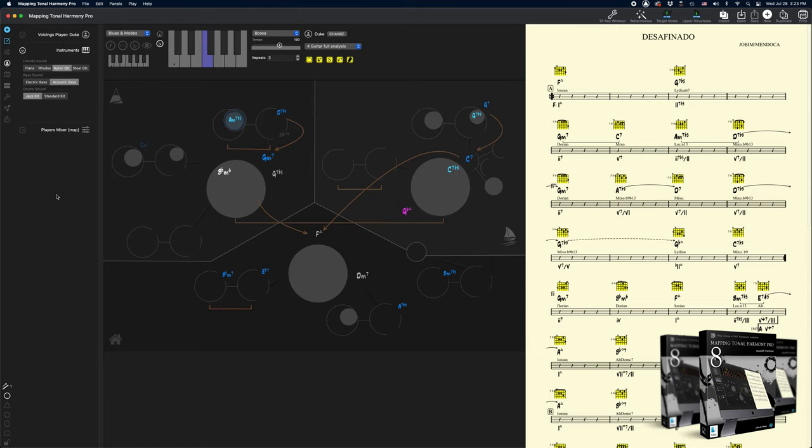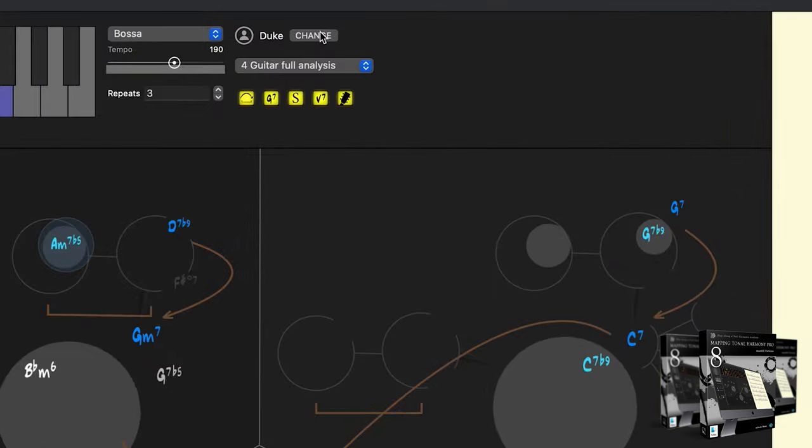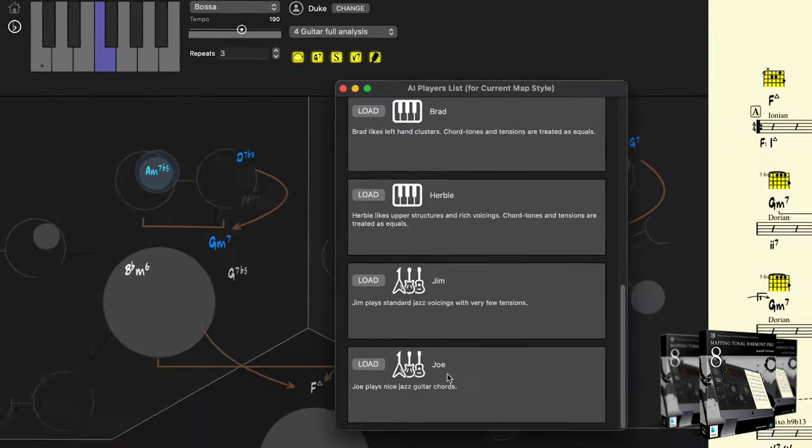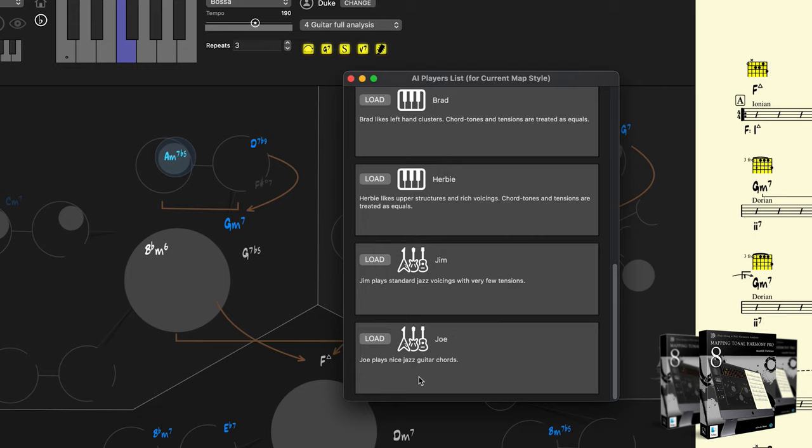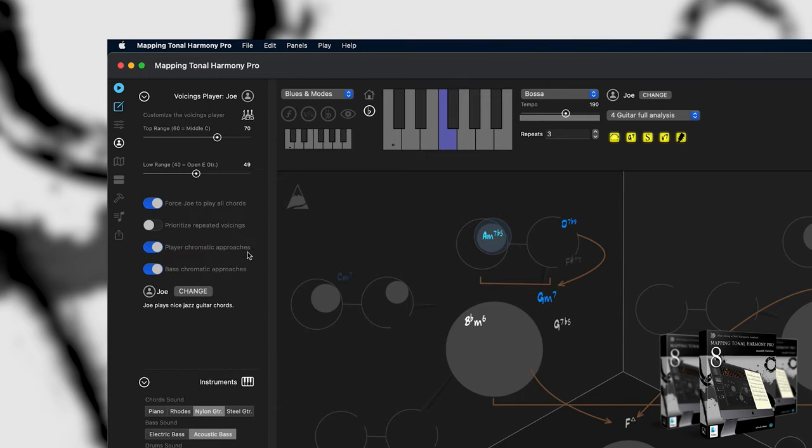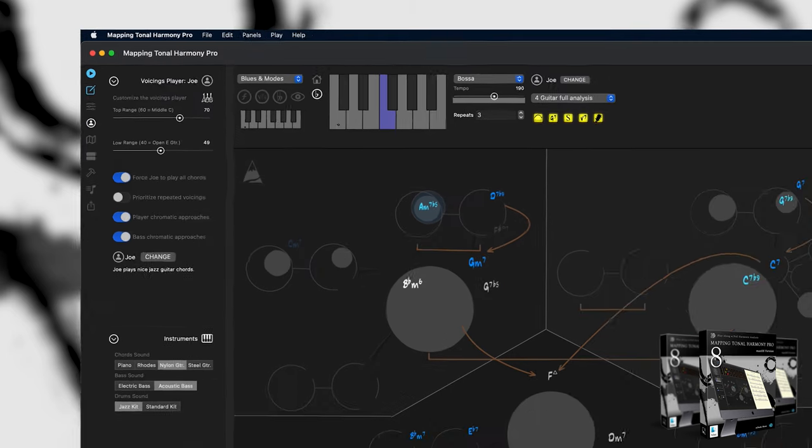But let's say I want to tweak it further. Right now, the AI player that I'm using is Duke, but I want to change it to Joe. See, it says Joe plays nice guitar chords, and that's what I want. Also, I can tweak Joe even more by giving him some indications. Let's force Joe to play all chords.